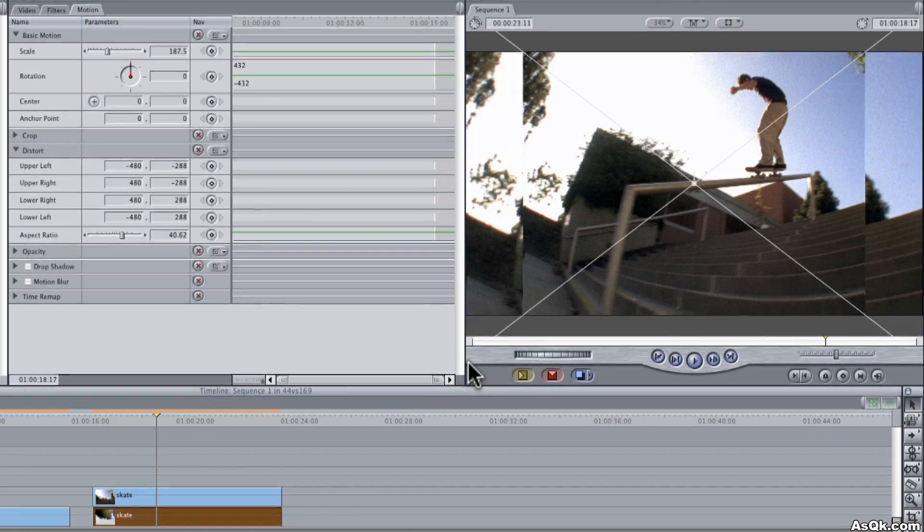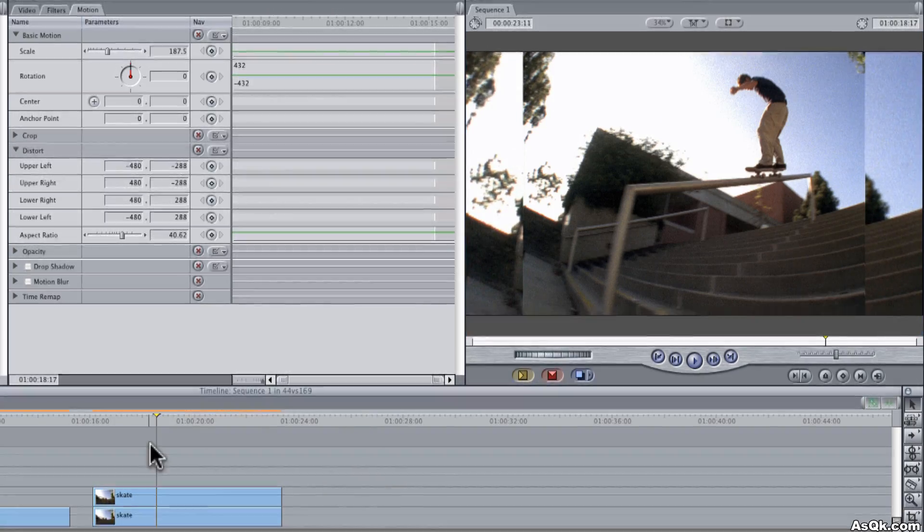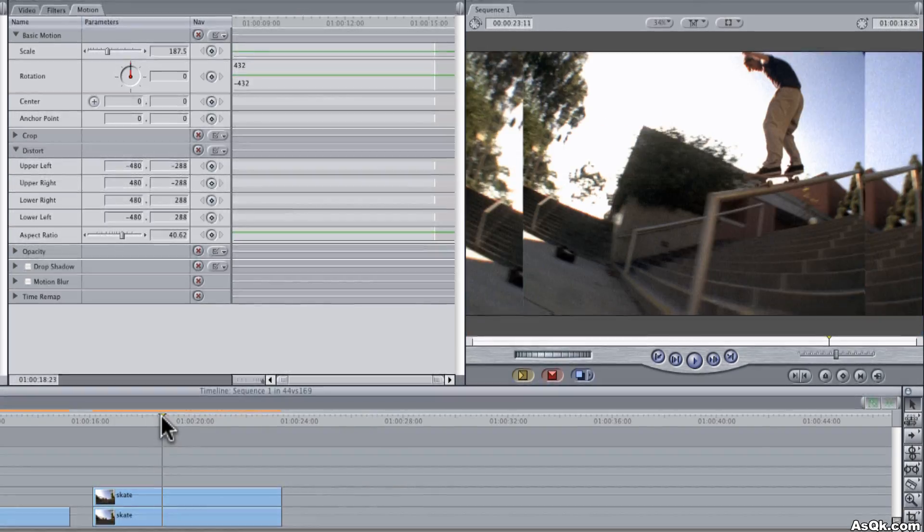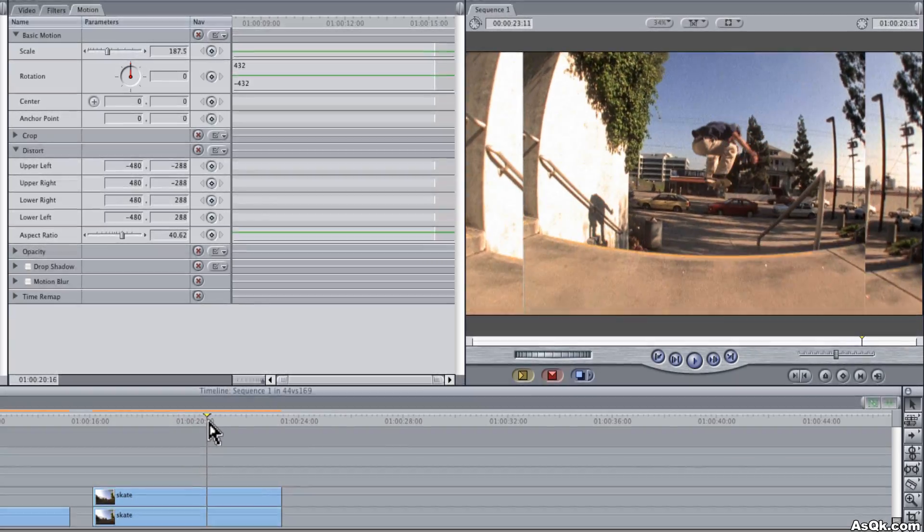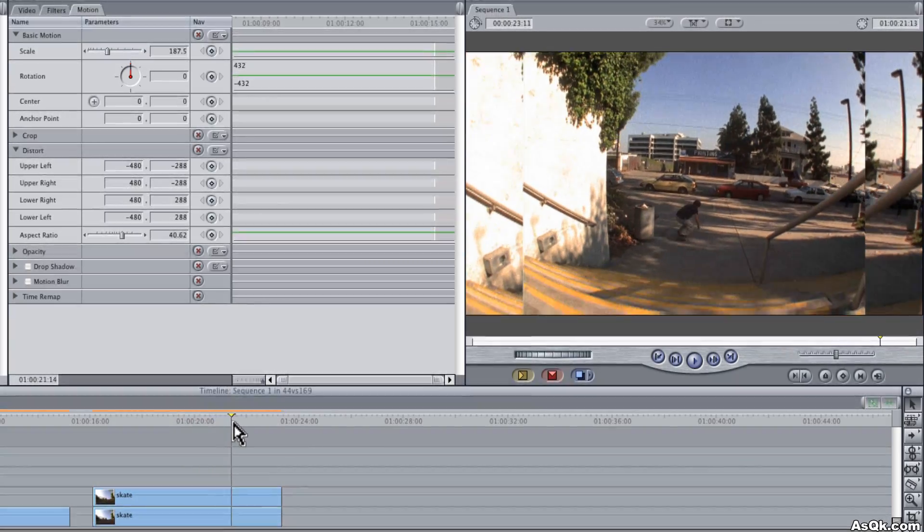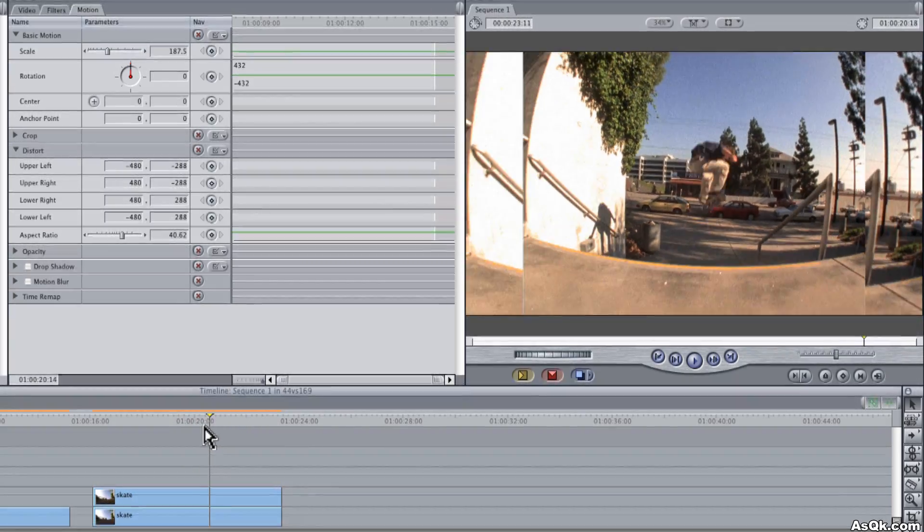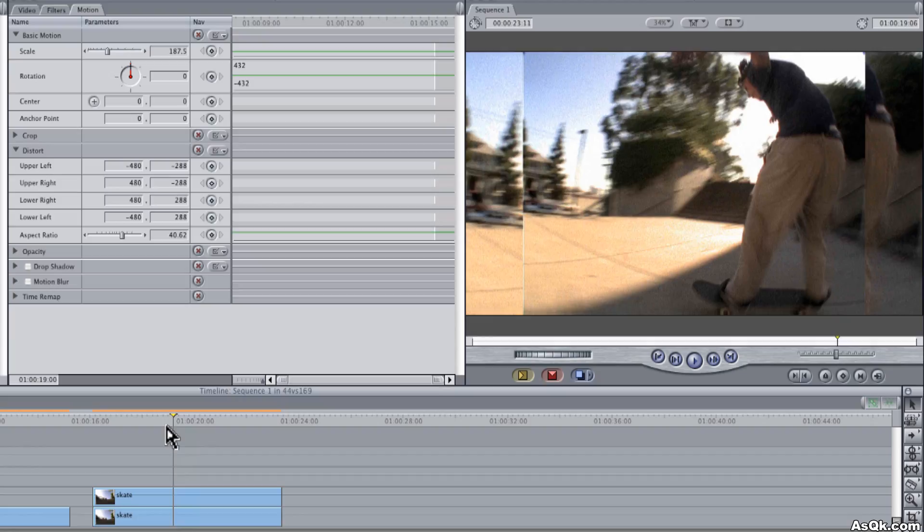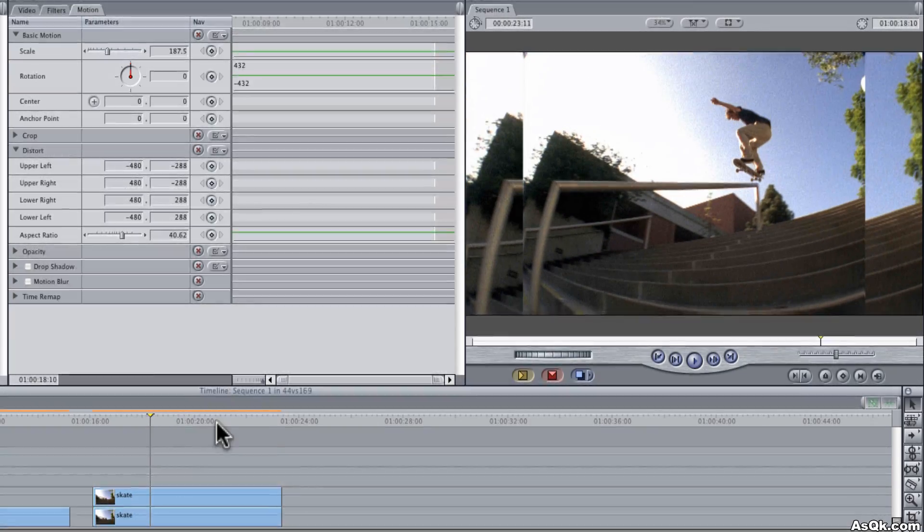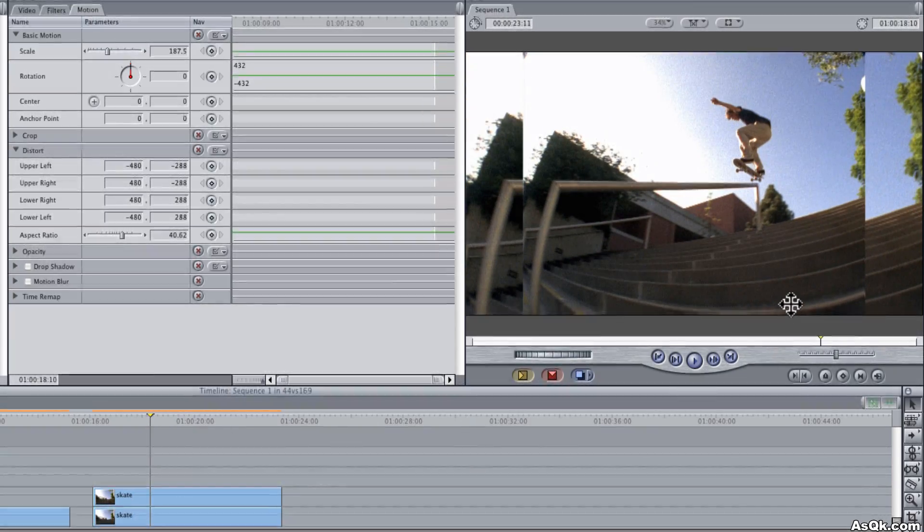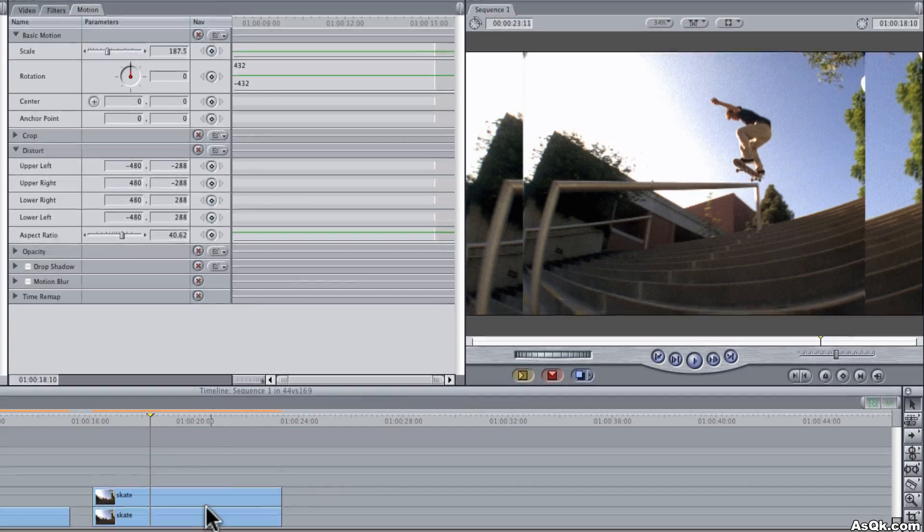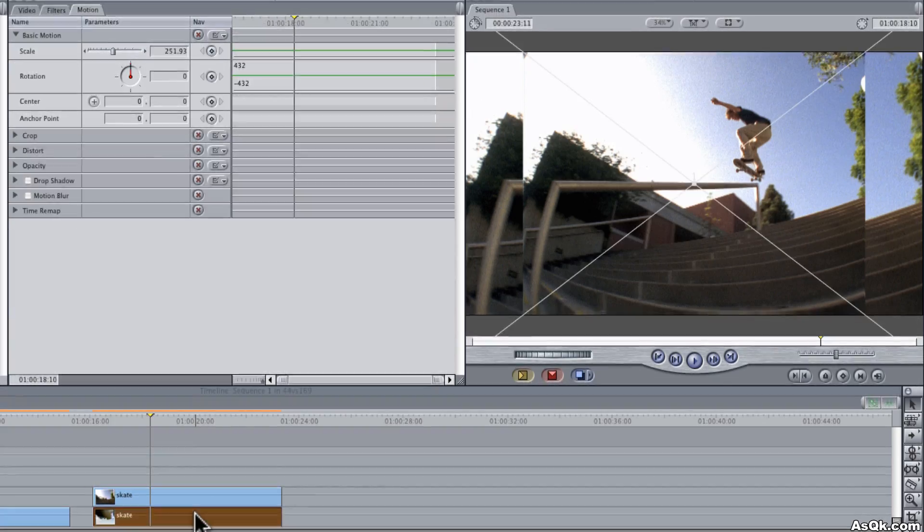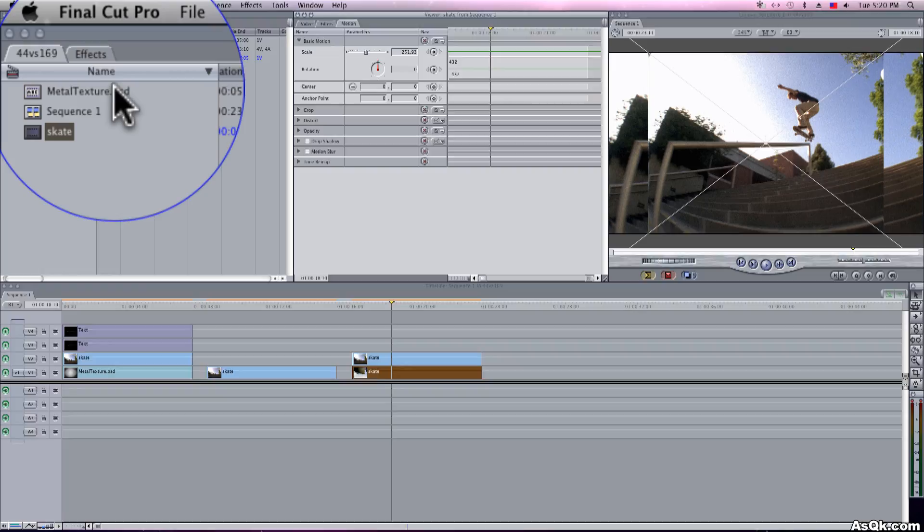And there you go. This gives kind of an illusion that it's a 16x9 video but it isn't. The one problem with this is it's kind of distracting on the edges so it's hard to focus. So I like to blur the video in the background and a lot of people do that too.